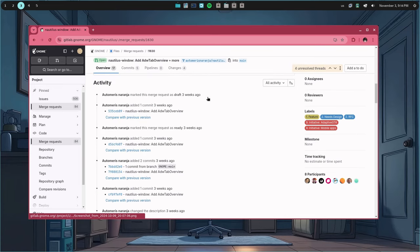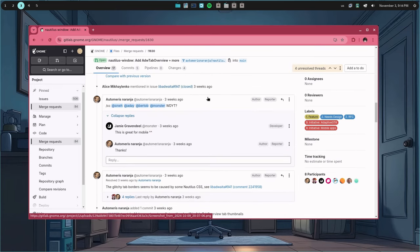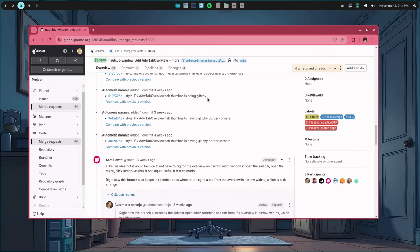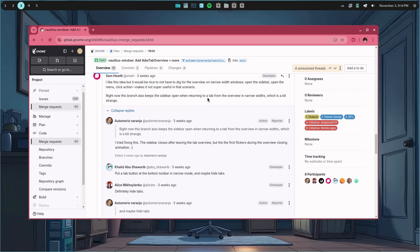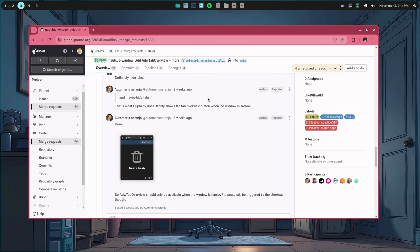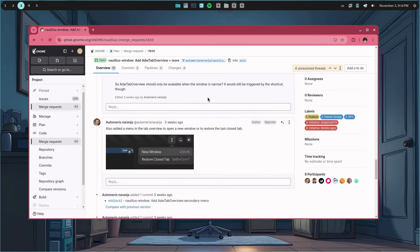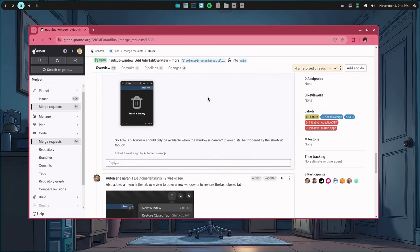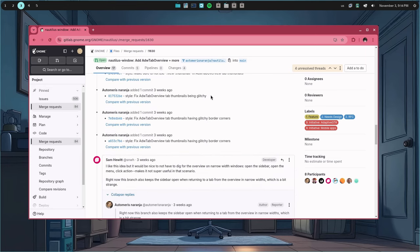First, because tab overview is a pattern that GNOME wants for every app, especially those targeting mobile, like files. And also, because the code works fine already.